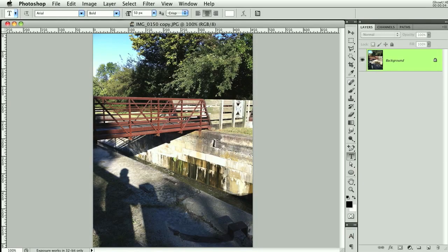Hello everybody, my name is Steven and welcome to another PFL Quick Tip. Today I'm going to be showing you the top three ways that I sharpen an image. These are probably going to be in order of the way that I use them.